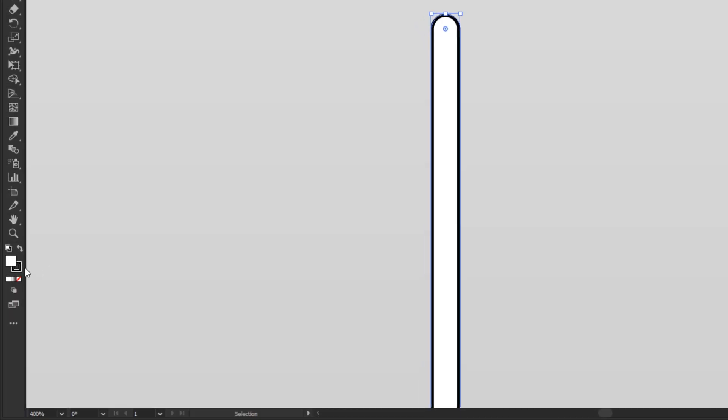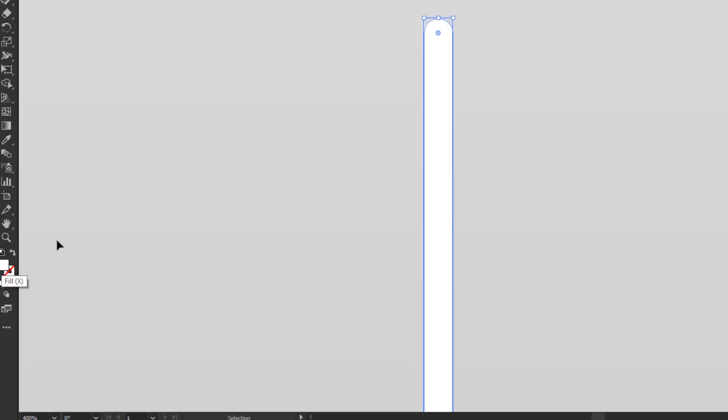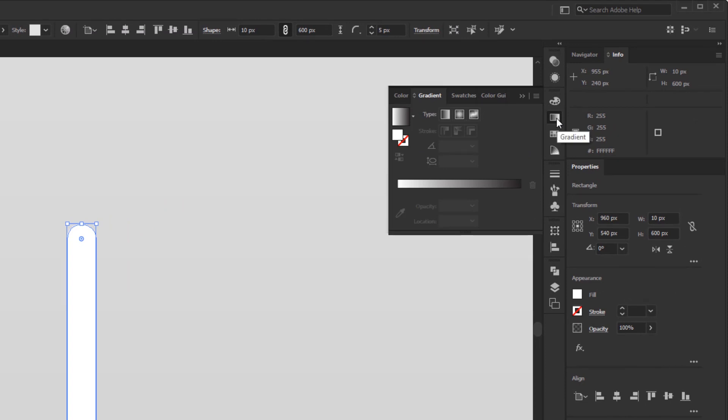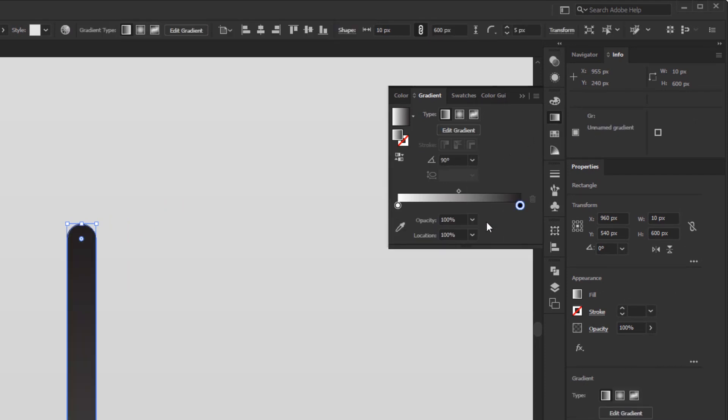Now, we will remove the black line on this rectangle. Click the stroke box in the toolbar and click the none button. Then re-activate the fill box. Open the gradient panel to give it the gradient color.